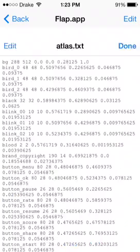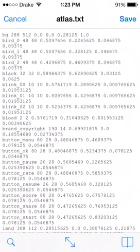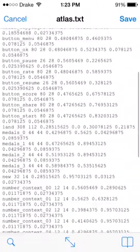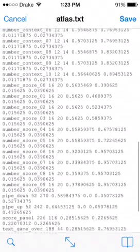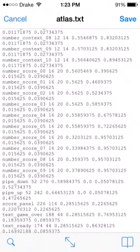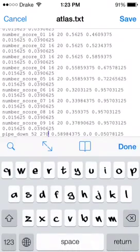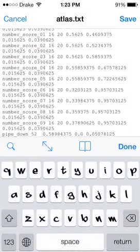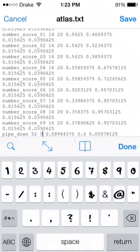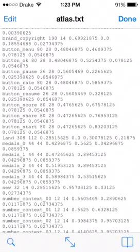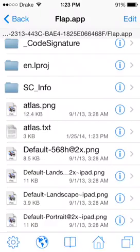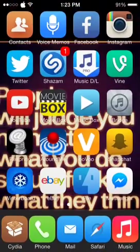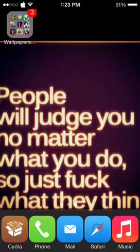Go to atlas.txt, then click Edit. Look for 'pipe' — the value is 270, which is the normal setting. Change it to something like 5, click Done, Save, and Done.